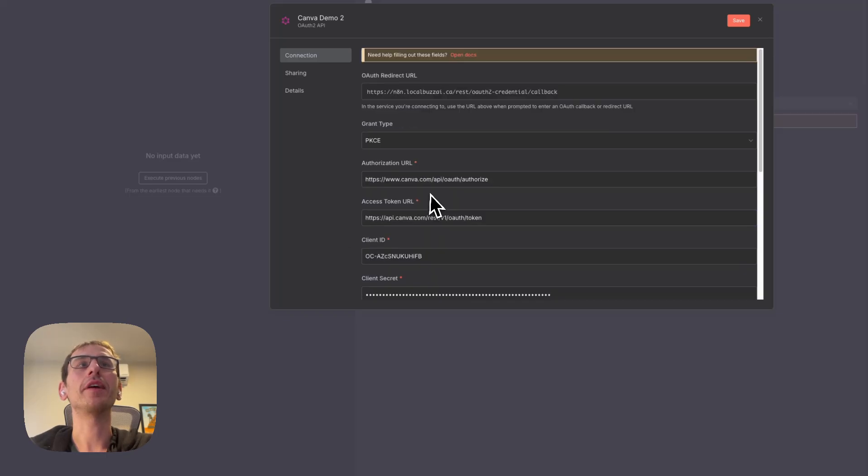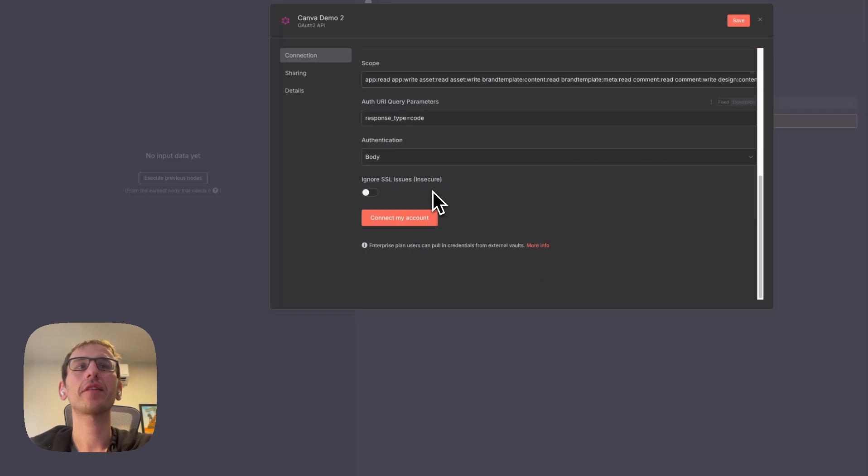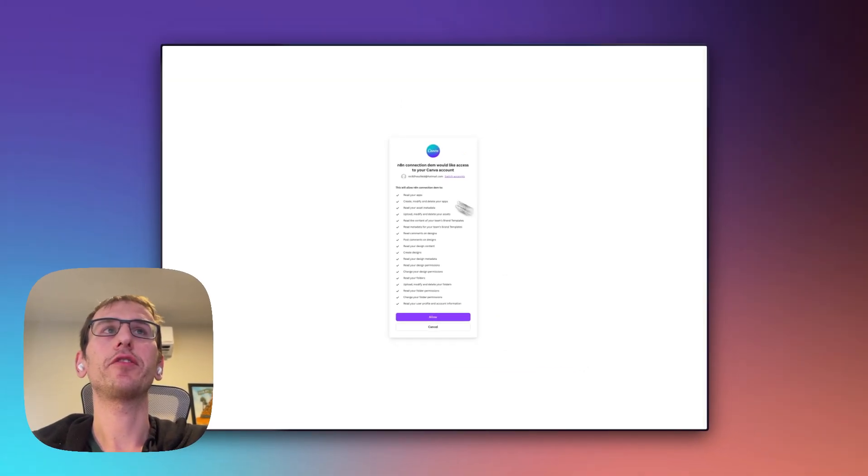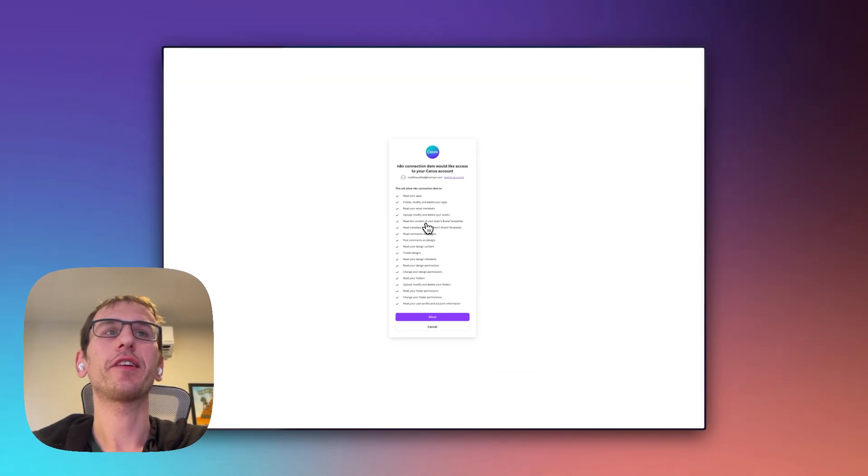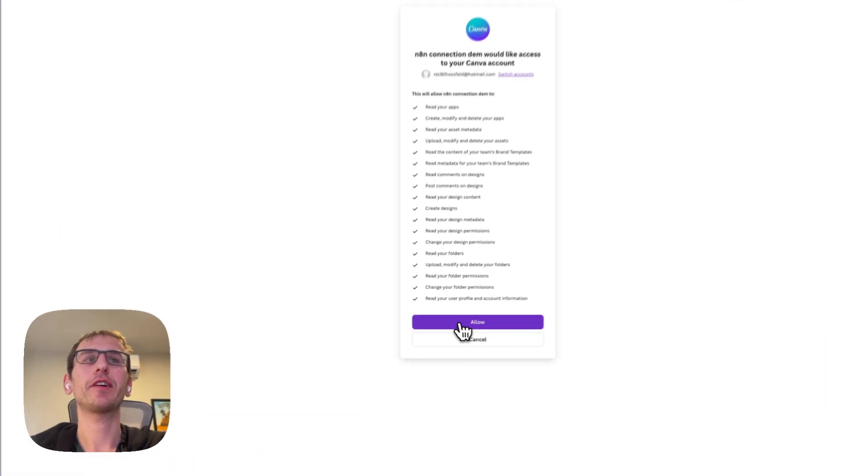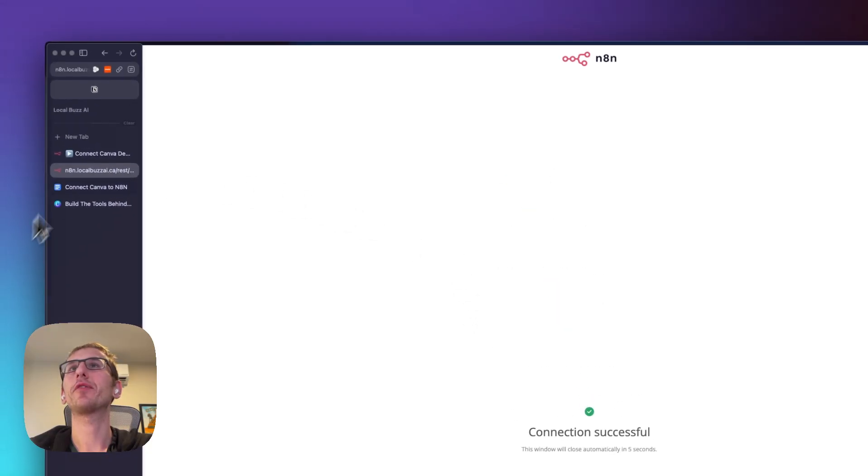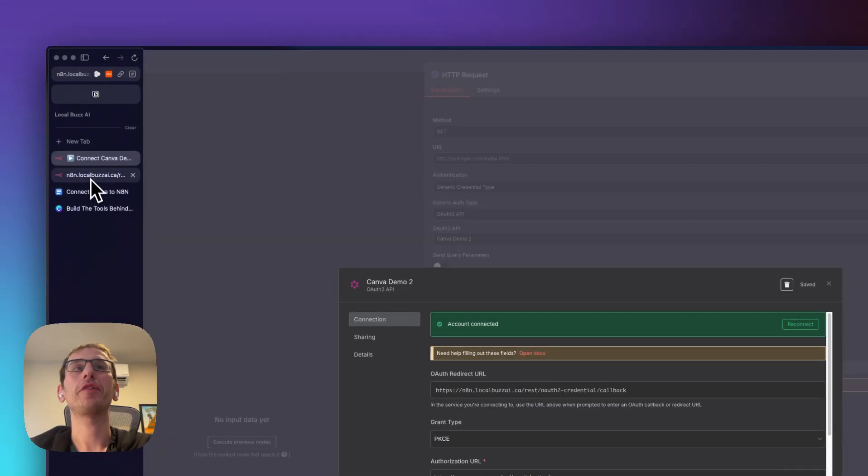And that should be everything. Then you click connect my account. It takes you to the Canva authentication screen, click allow, and then you're connected. Simple as that.